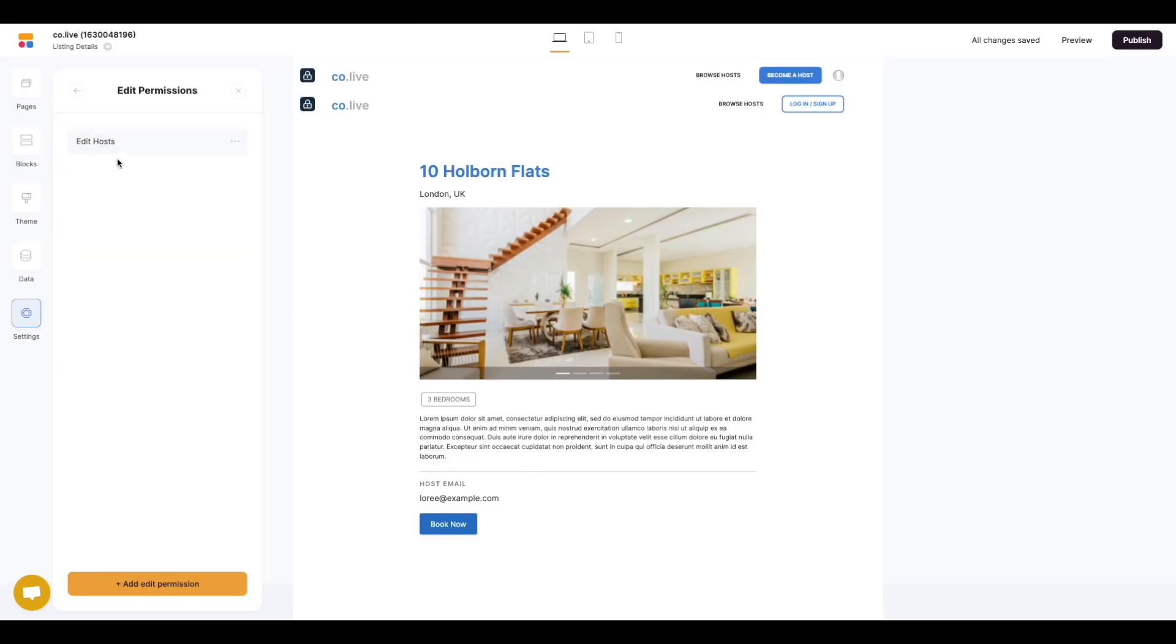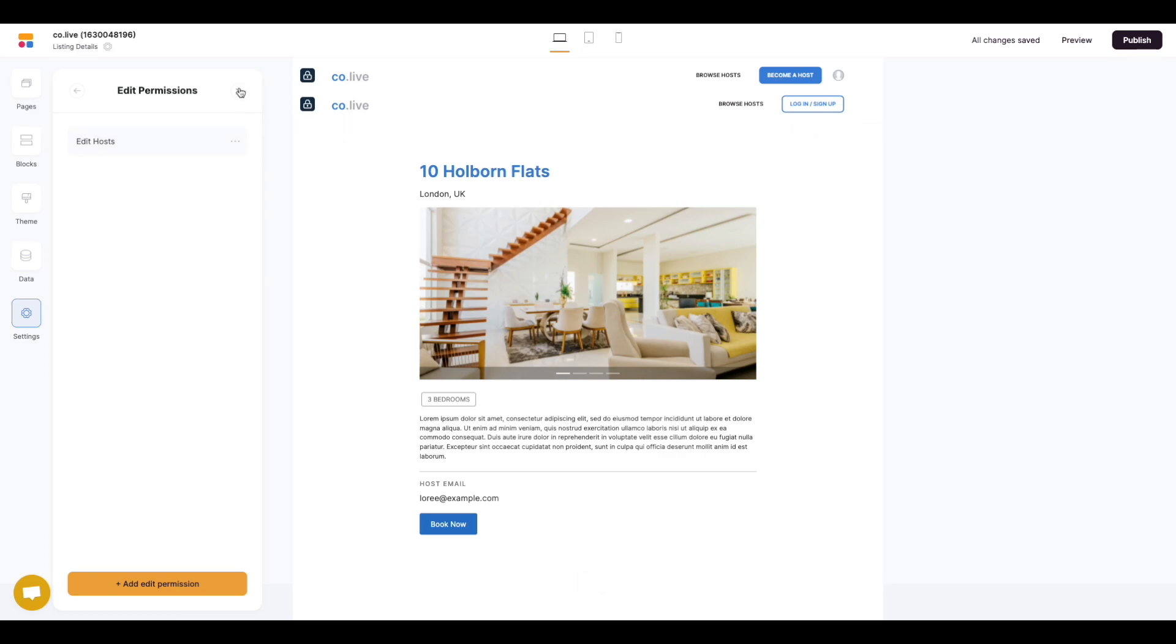Now we can see this new permission is being created. Lastly all we need to do is navigate back into the studio.